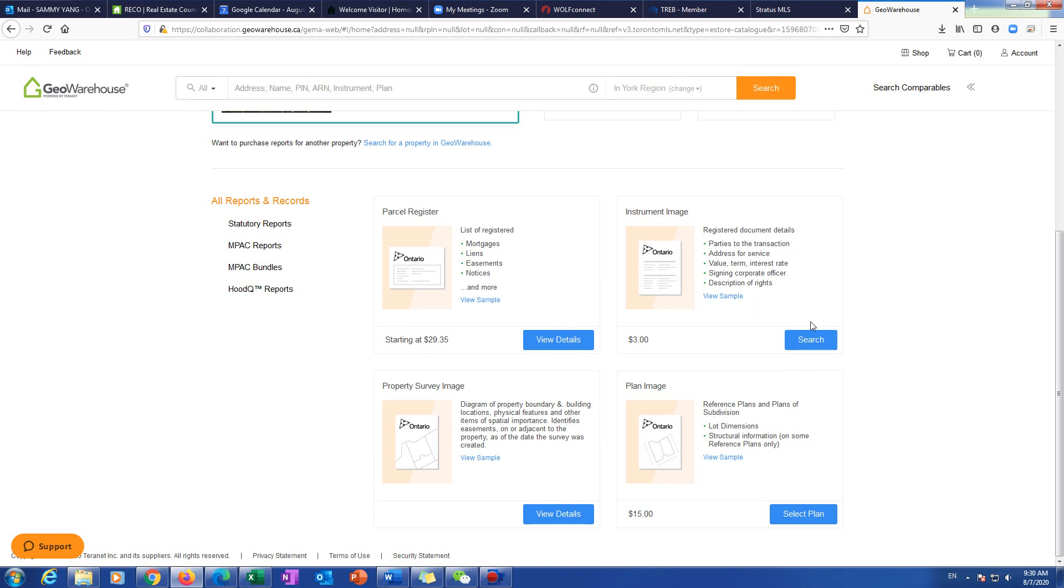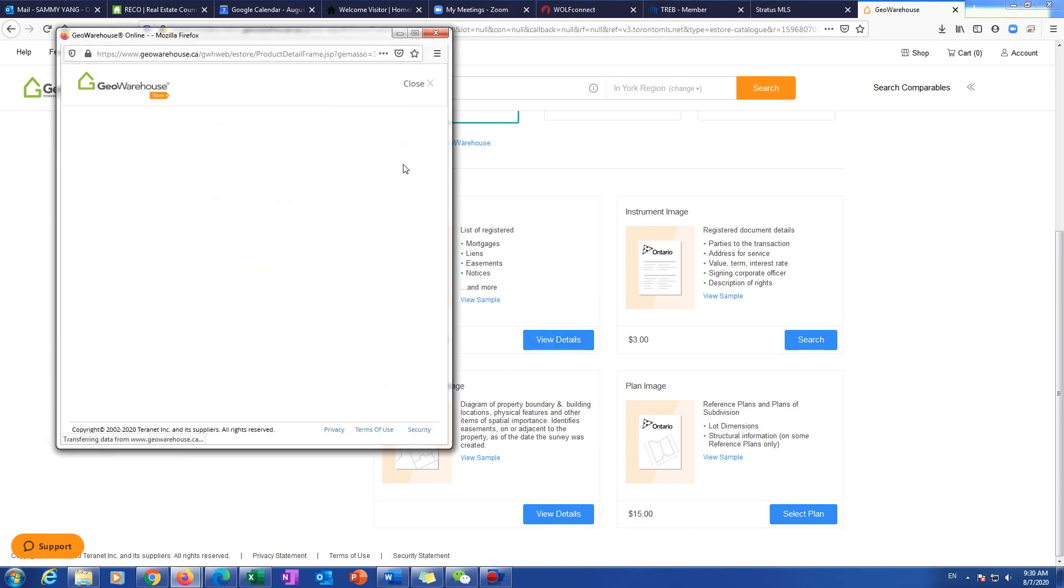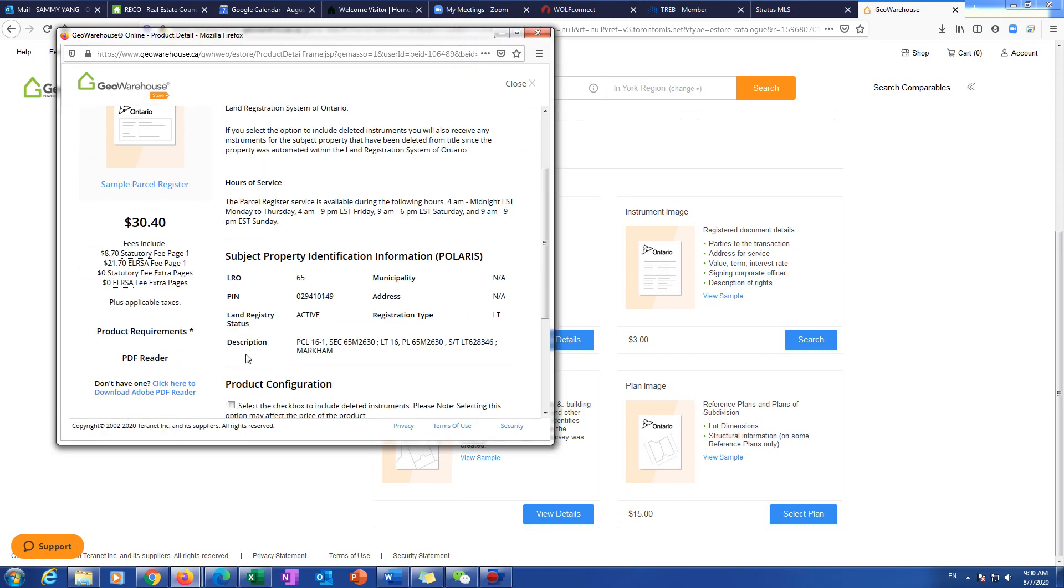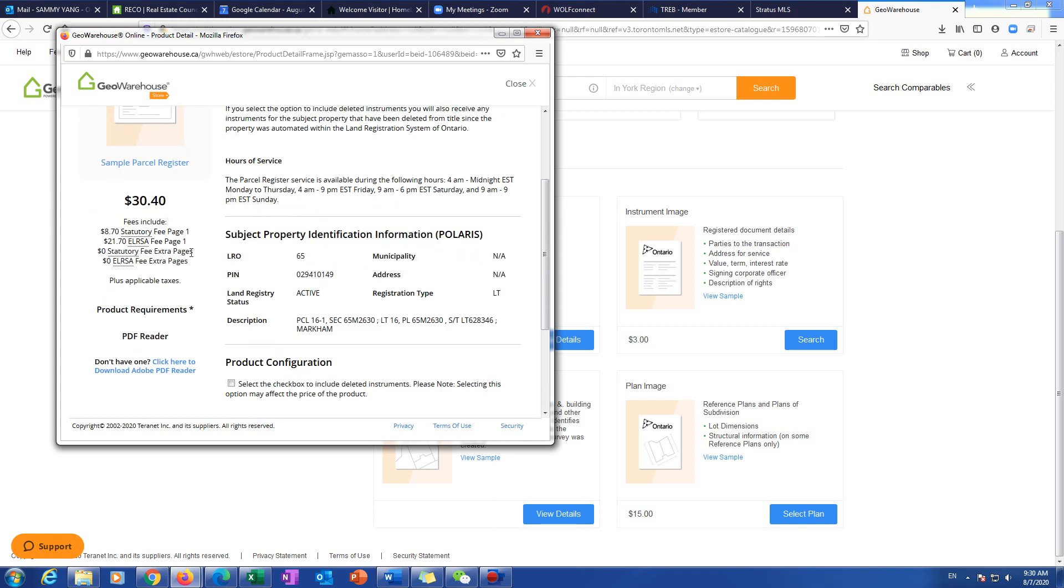You will see some products here. But anyway, today we check the mortgage, check the lien, easement, notice. So if you really wanted to see it, you can view details. It's $30. You can add it to the cart and checkout. You will find the detail.